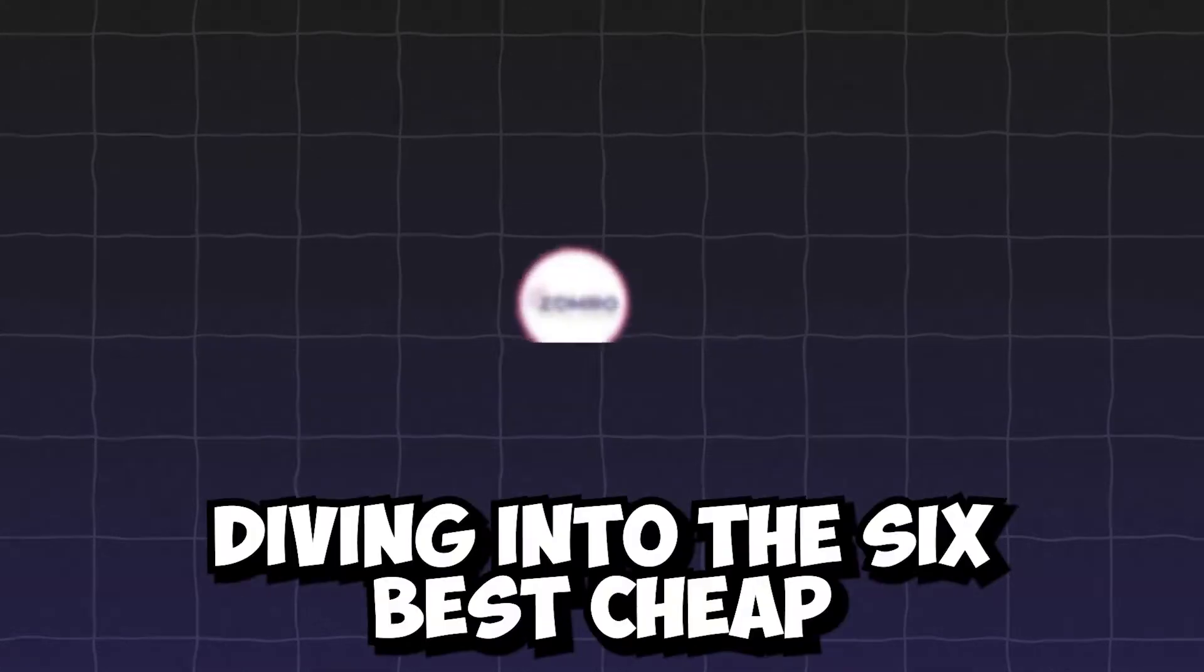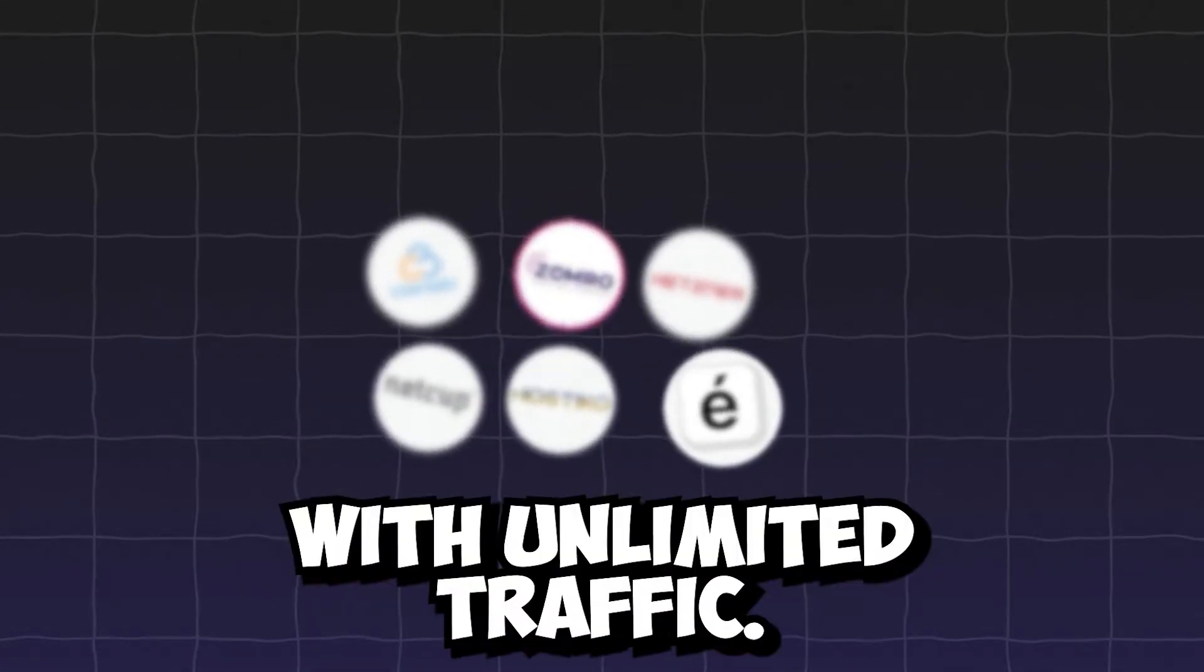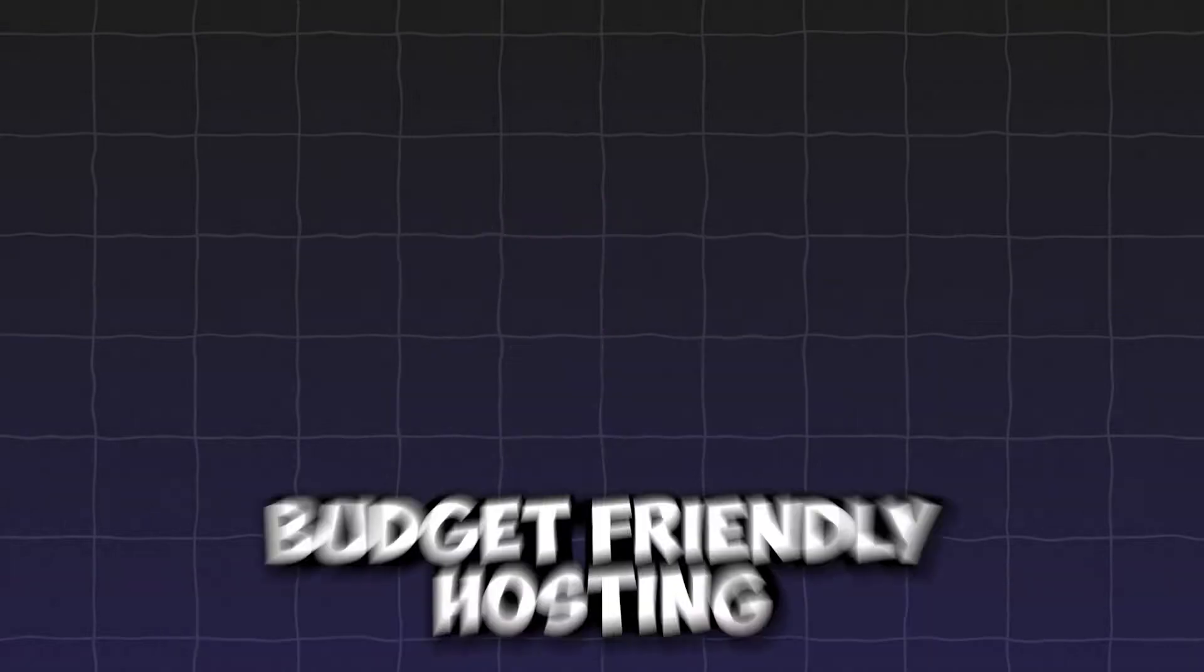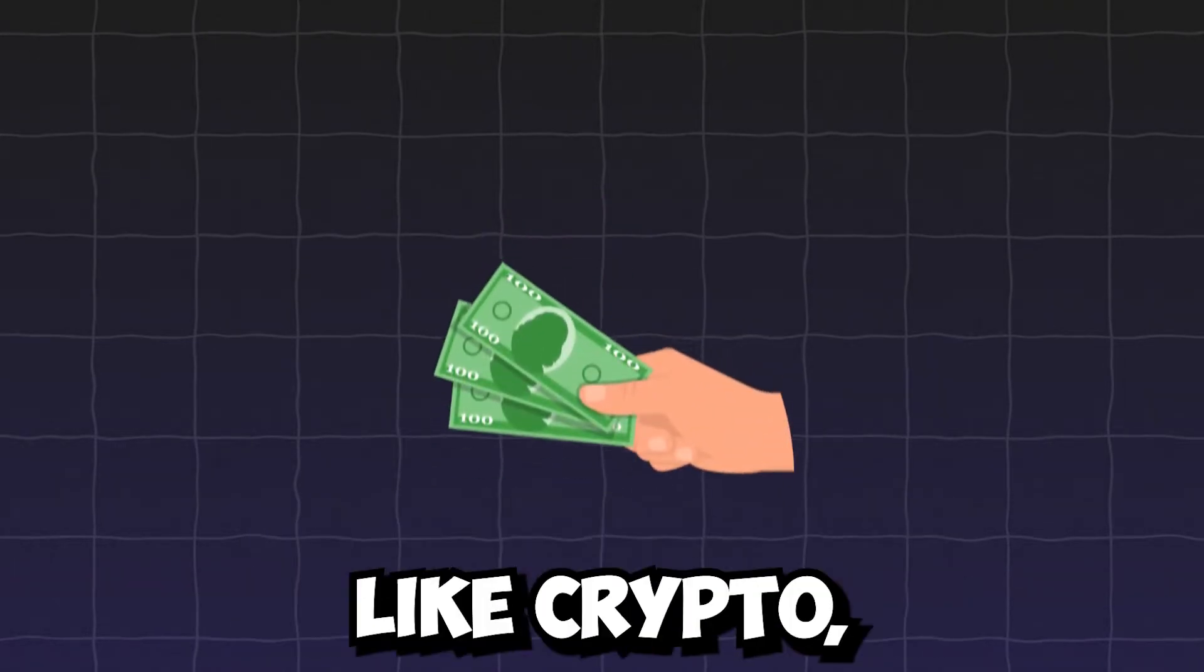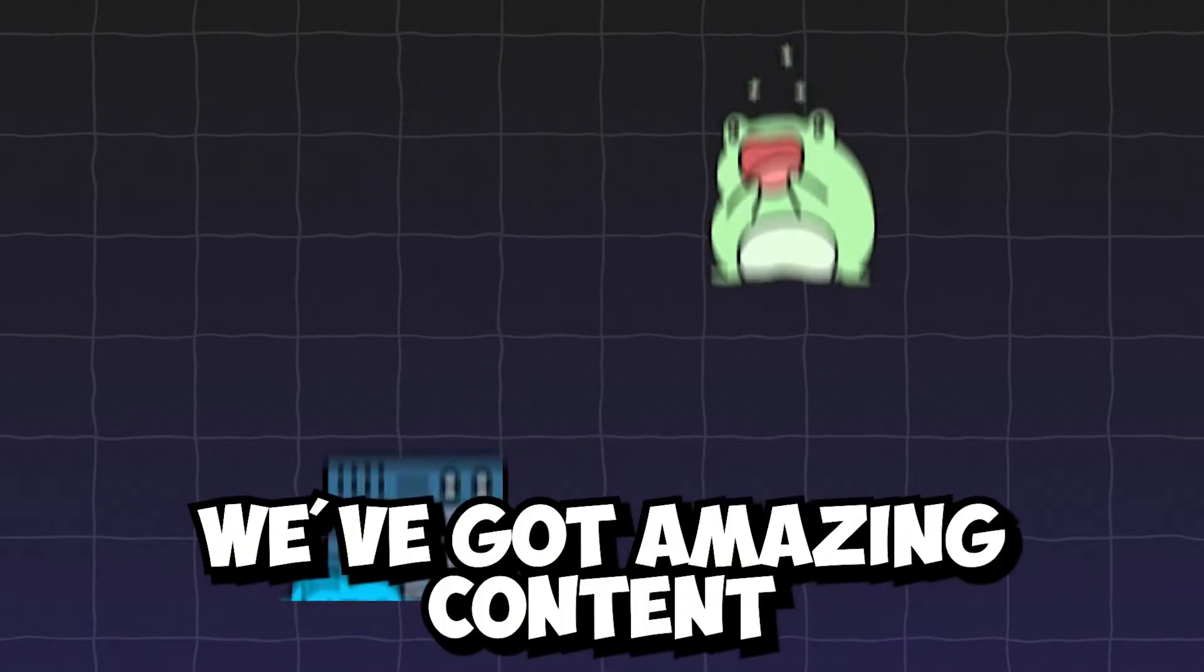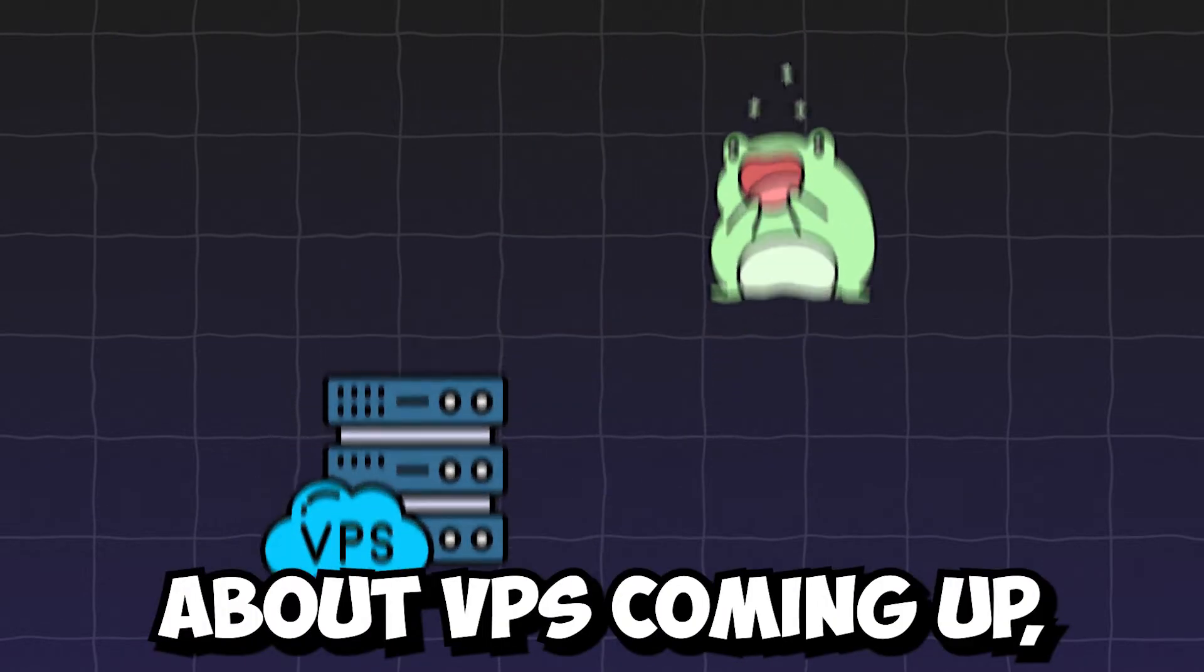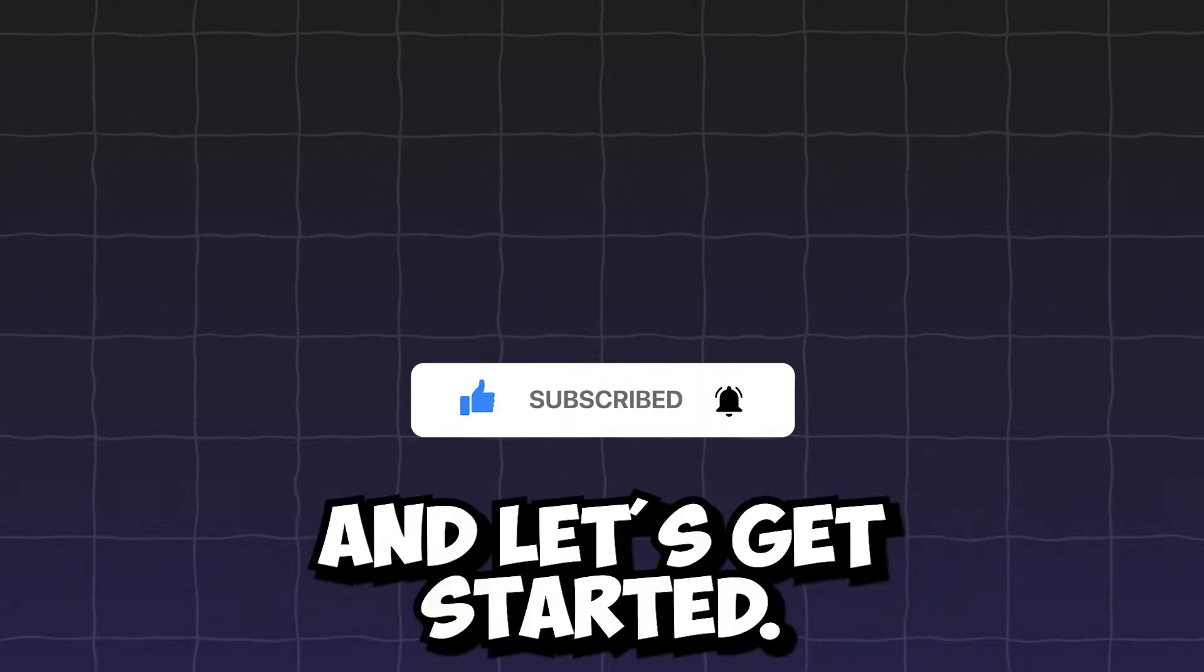In today's video, we're diving into the 6 best cheap VPS providers with unlimited traffic. If you want reliable budget-friendly hosting with flexible payment options like crypto, you're in the right place. Make sure you subscribe to the channel, we've got amazing content about VPS coming up so you don't miss out. This is Tech with Mobin and let's get started.